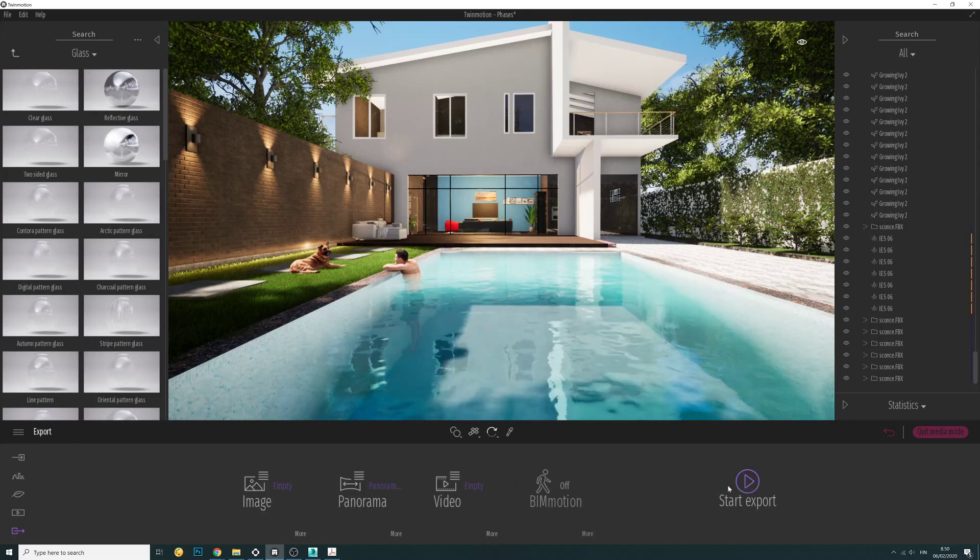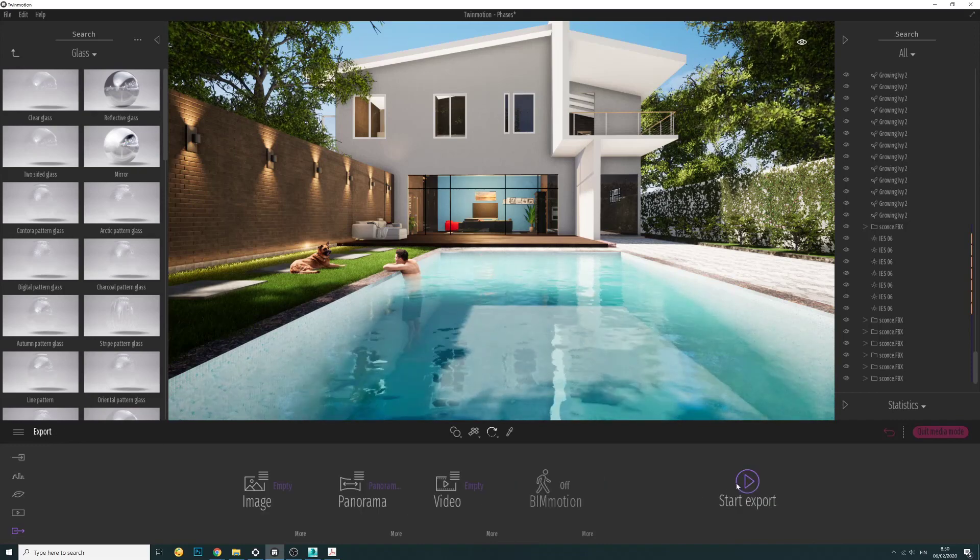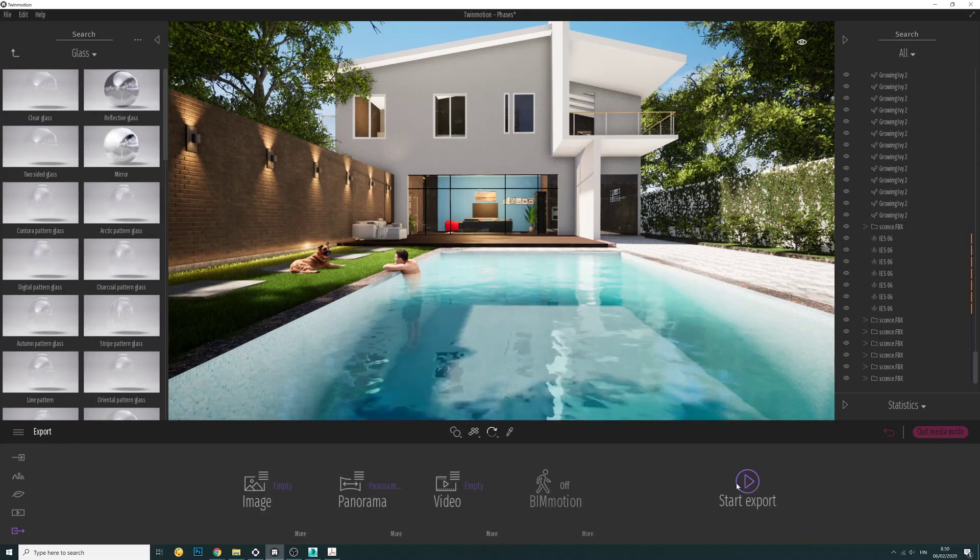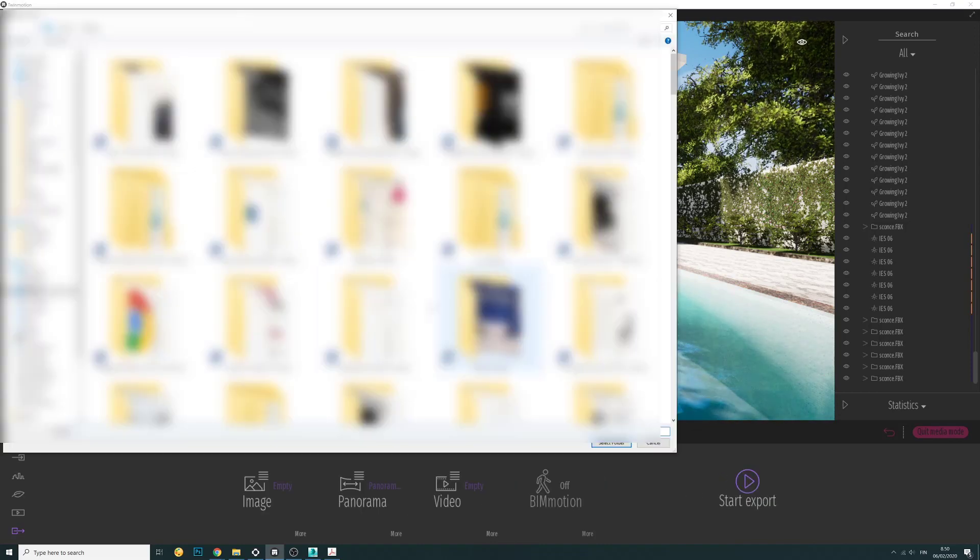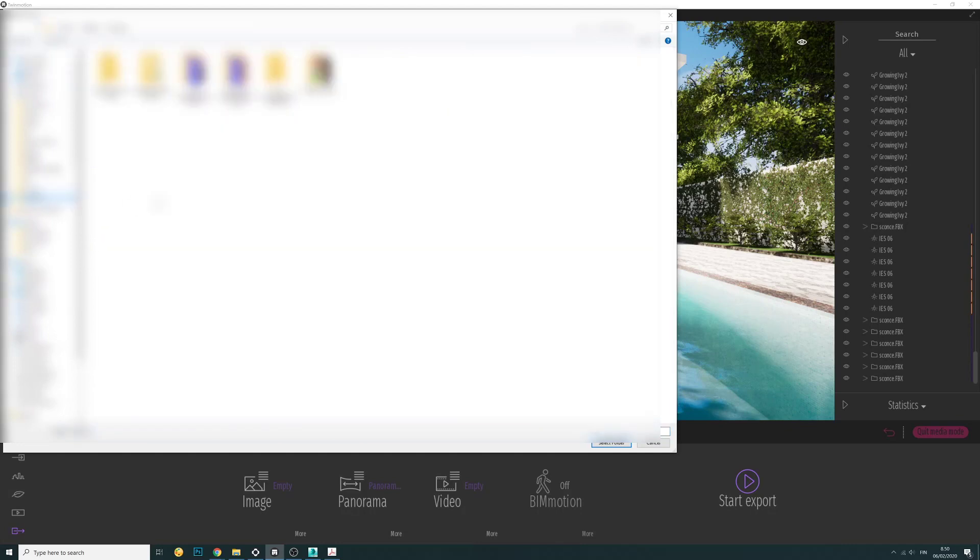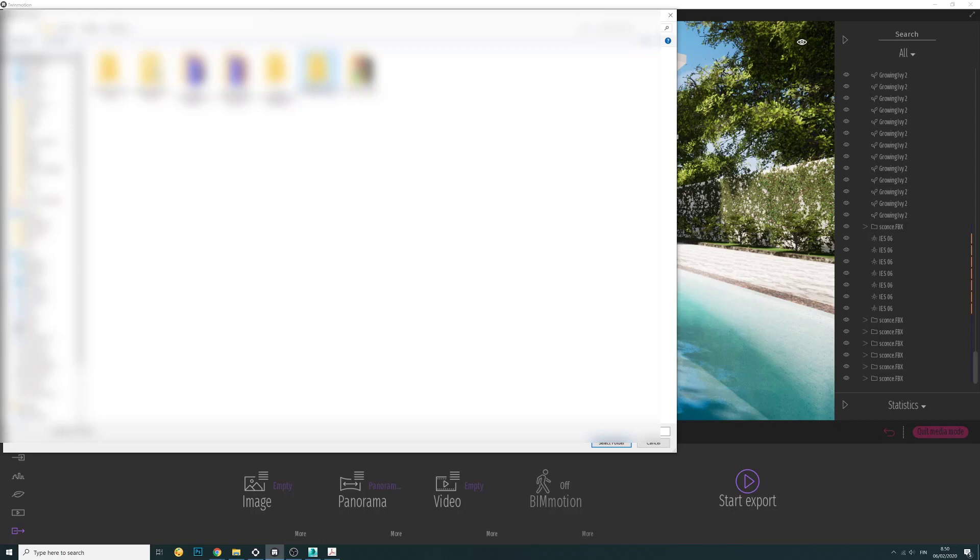Just start export and navigate to someplace we would love to have it. Here I create a new folder and I call it panorama 01. I choose this folder and let it go.